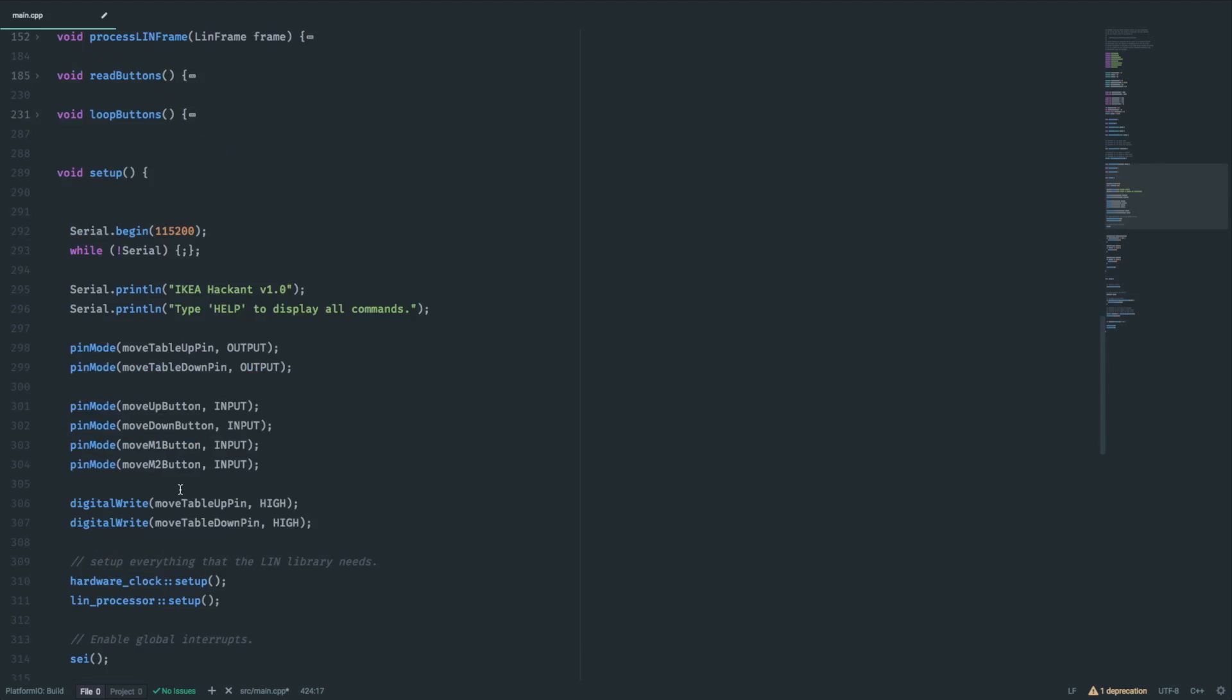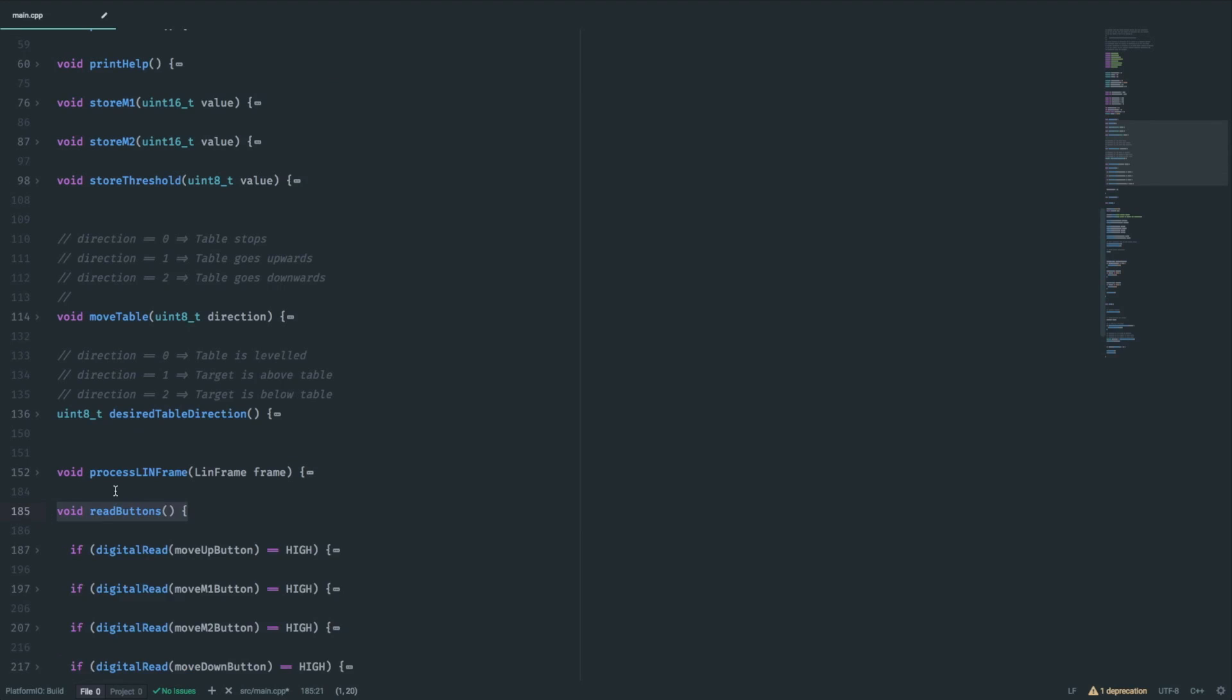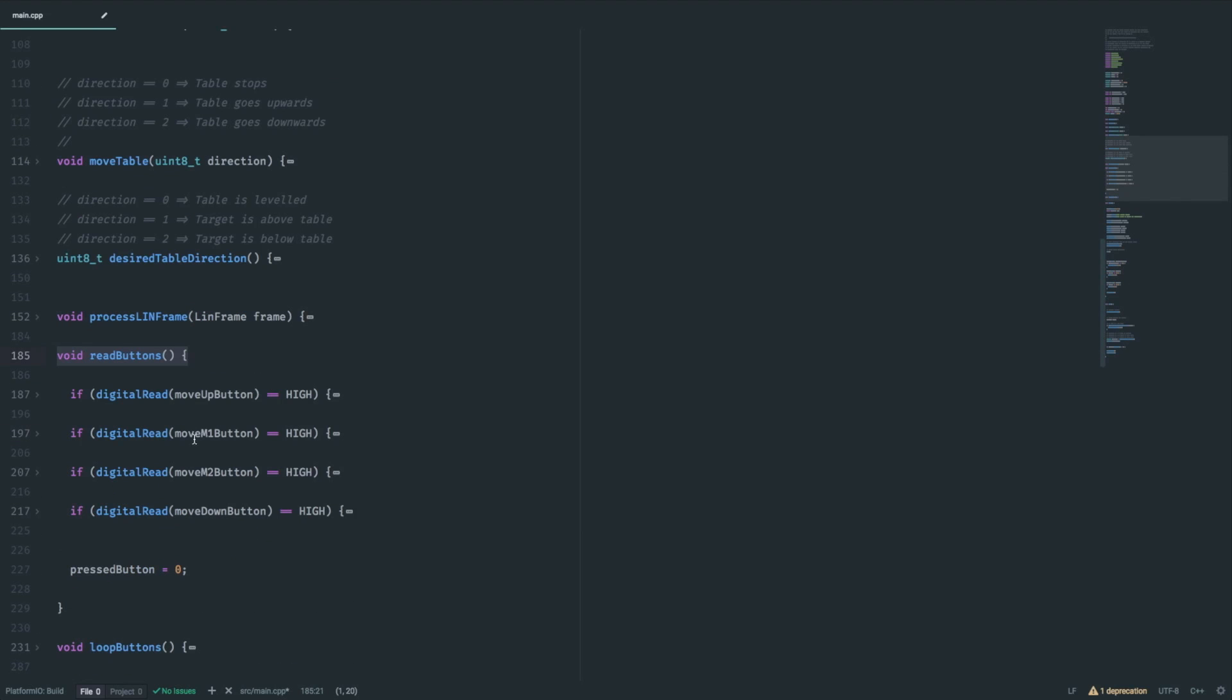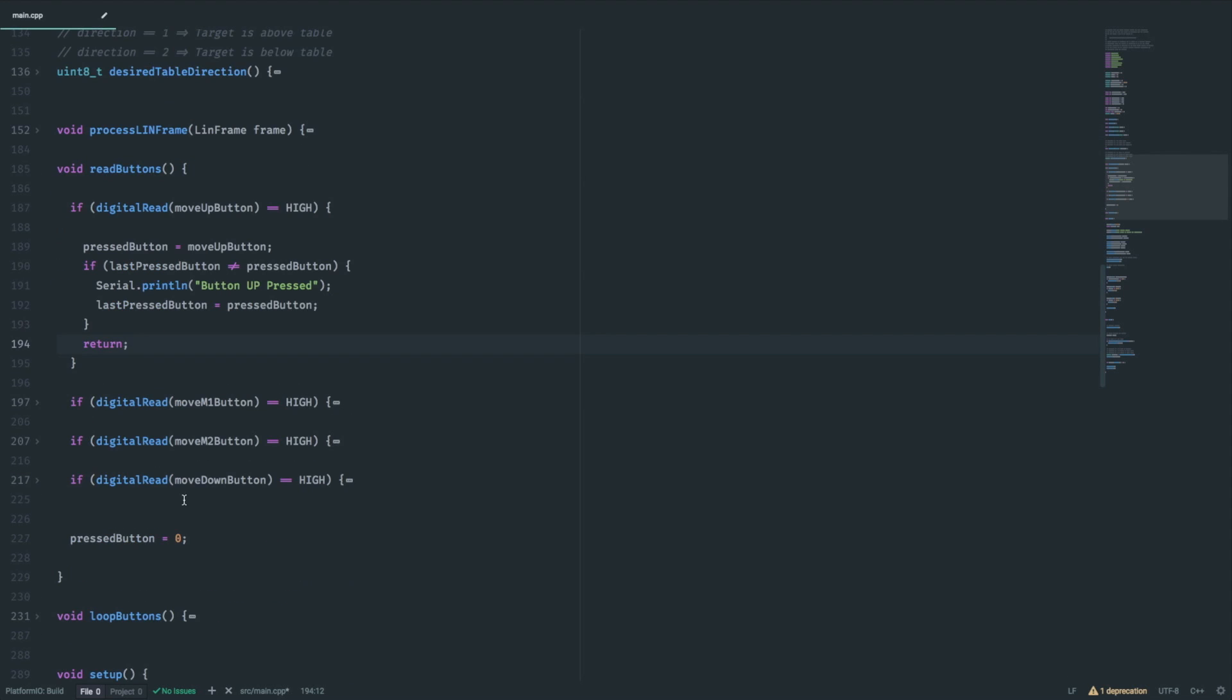Next, we parse our buttons. Let's take a closer look at the read buttons function. There we check if a button is high and therefore being pressed. For debugging and logging, a simple serial output is being sent only once per button press. If a button has been pressed, we'll store that and return the function. If no button was pressed, the pressed button variable will be zero.